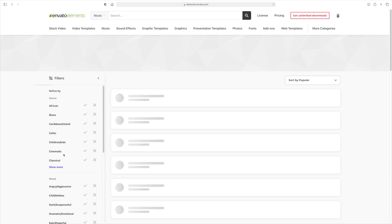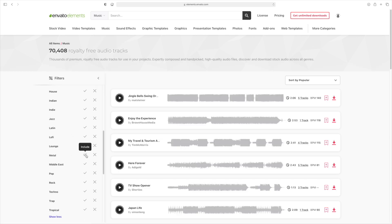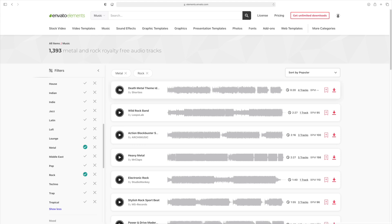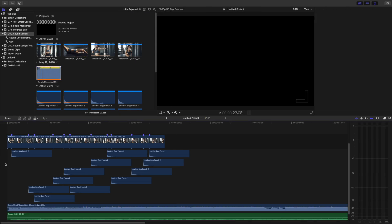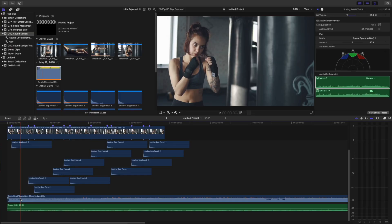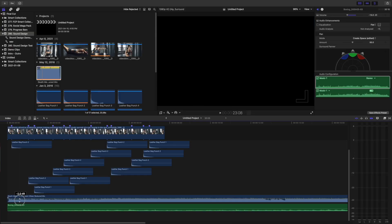Another thing you might expect to hear in a boxing gym is music playing in the background, usually something heavy. Let's go back to Envato Elements, select Music, and filter the results to show only metal and rock songs. Press the play button to preview the track. This one sounds like something you might hear at a boxing gym, so let's download it and add it to our project. Once again, we need to sell this to the viewers, so to be more realistic, we should probably make it sound like it's playing on a crappy stereo system in the background. First, turn down the volume so it's not overwhelming the other sounds.